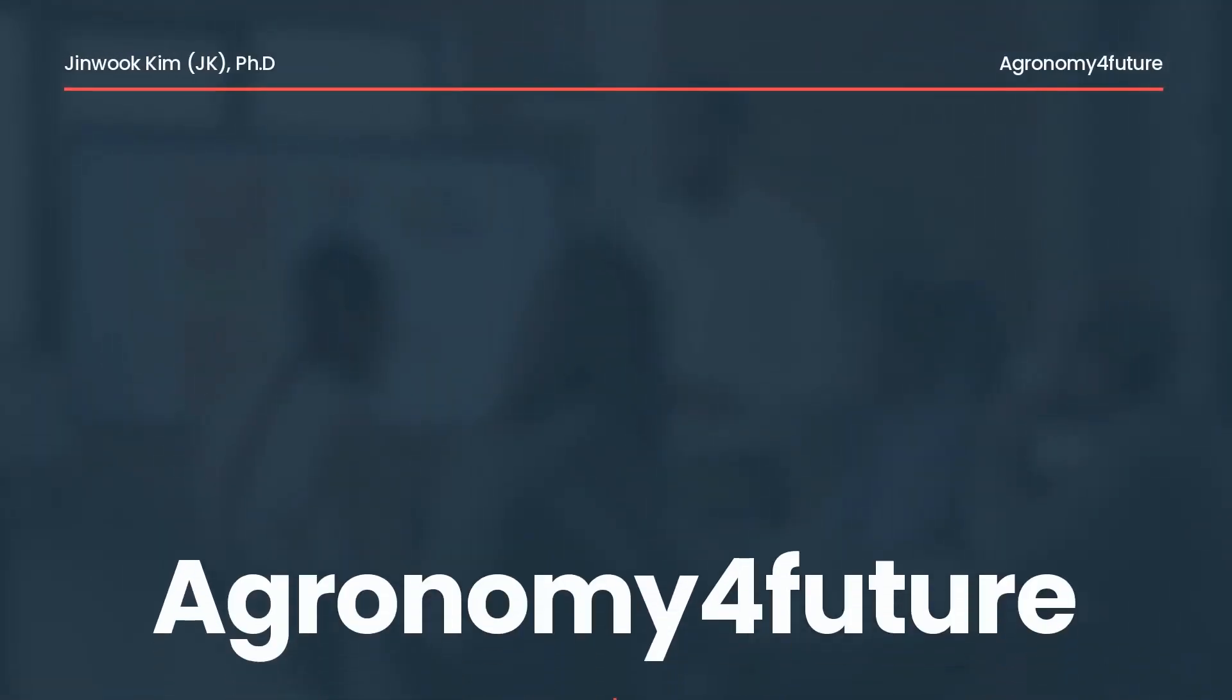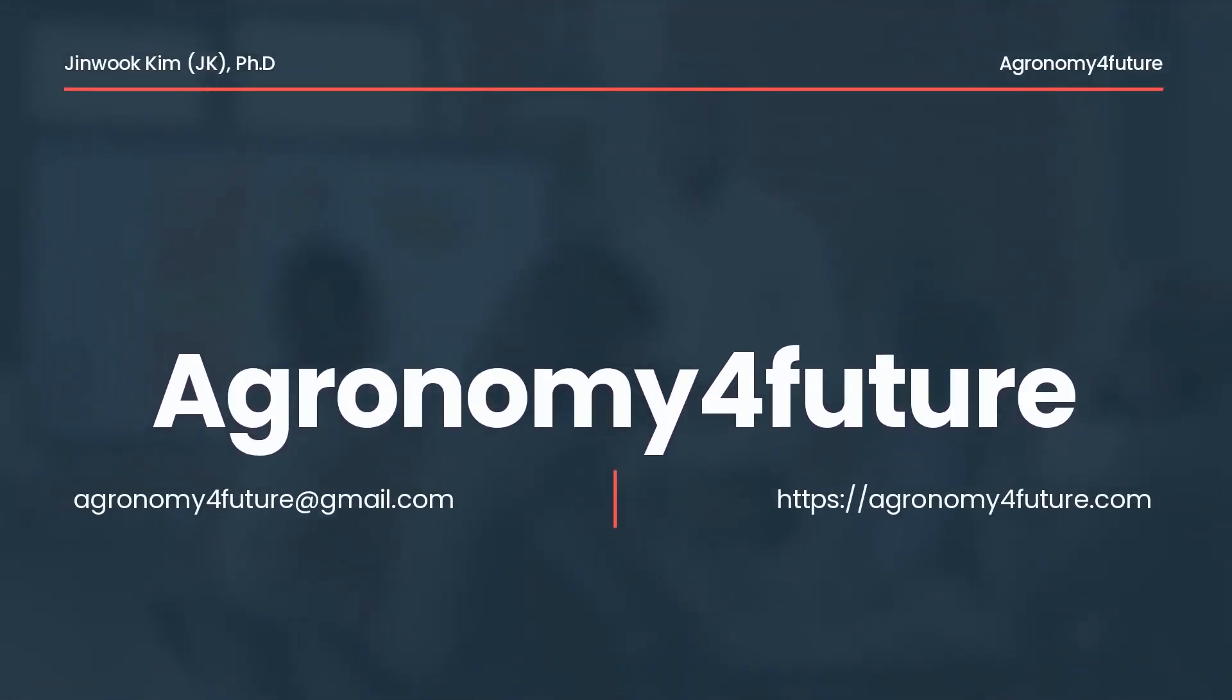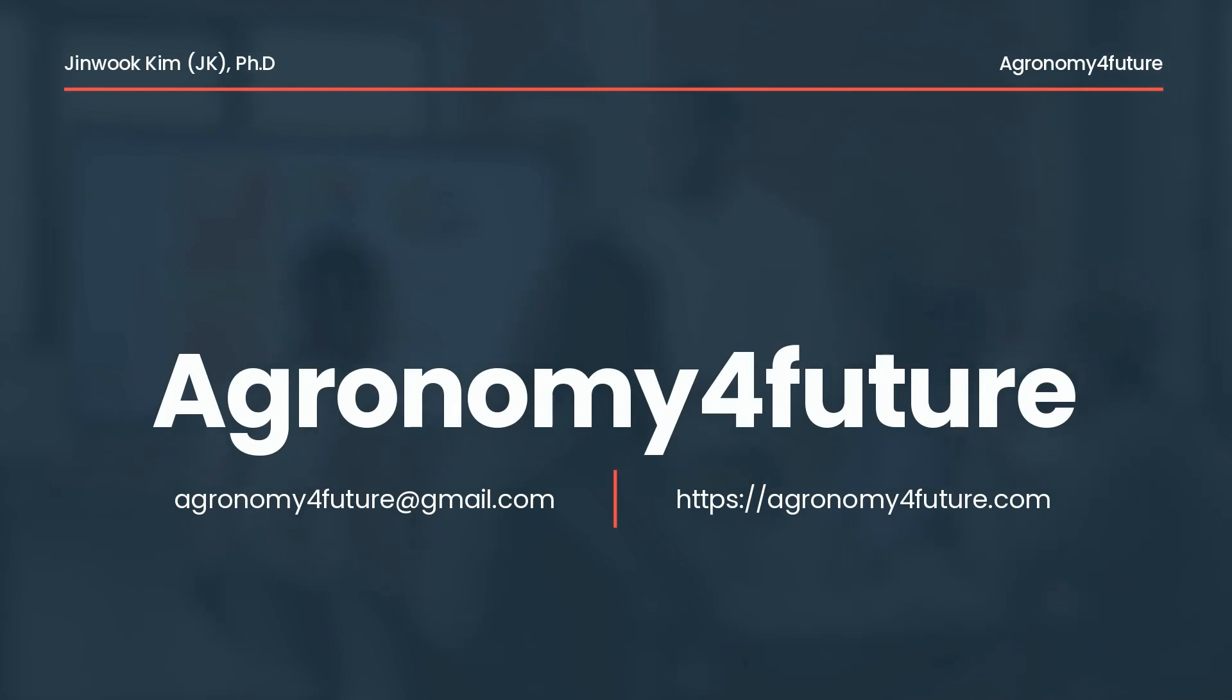Hello, welcome to Agronomy for Future. This YouTube channel is linked to Agronomy for Future website. For more details, please visit agronomyforfuture.com. Thank you.